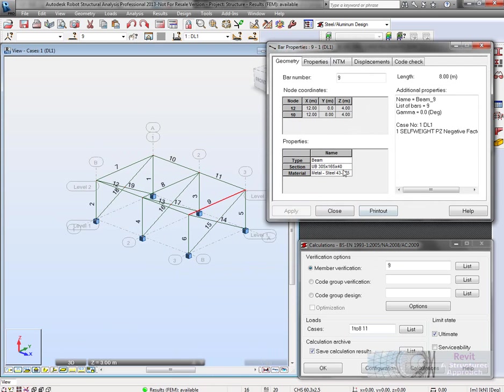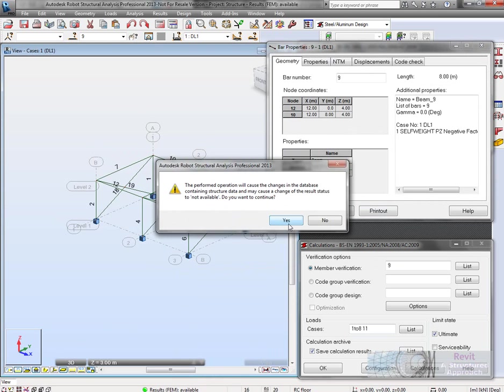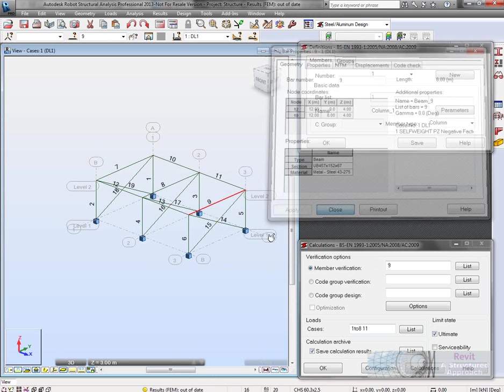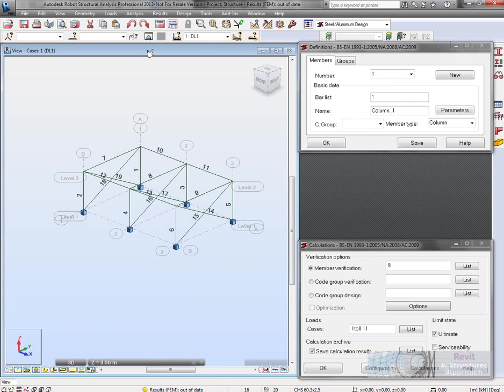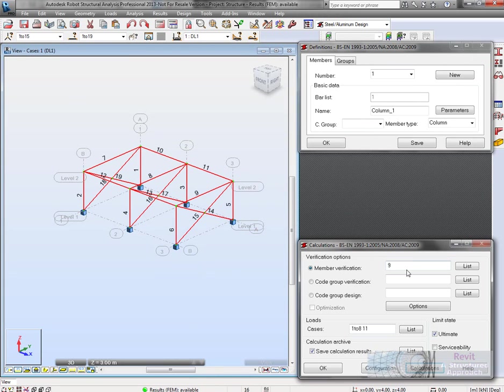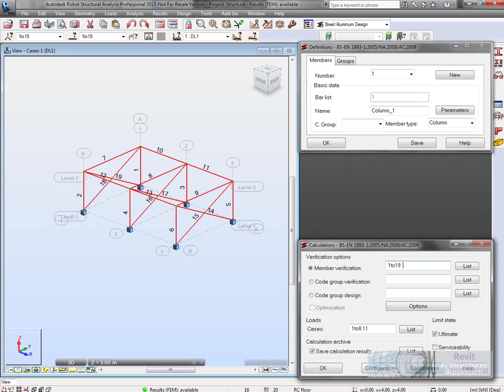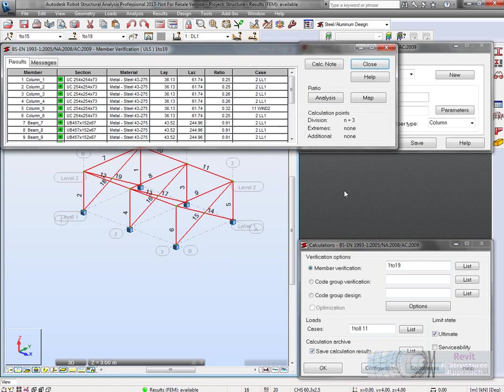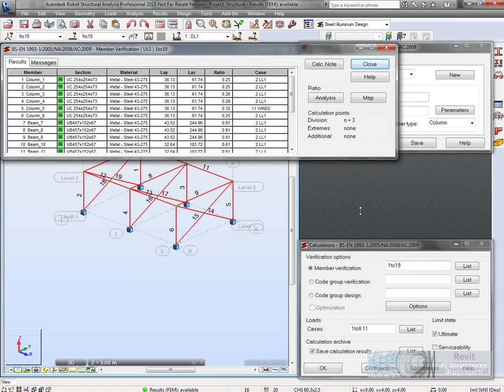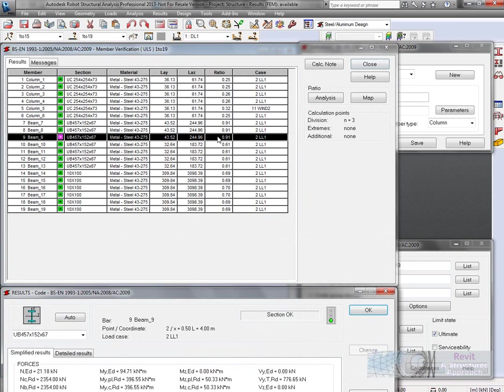We'll make a change to that. Let's just swap that out for 457 maybe. We'll calculate that again. Go back and select the member verification. There are the bars it's going to verify. Hit calculations again.